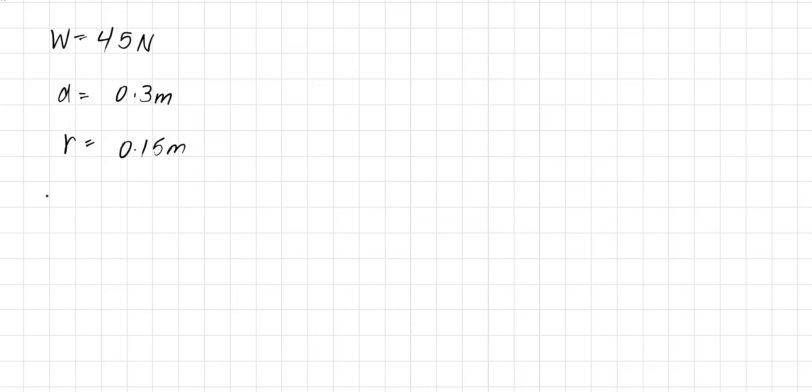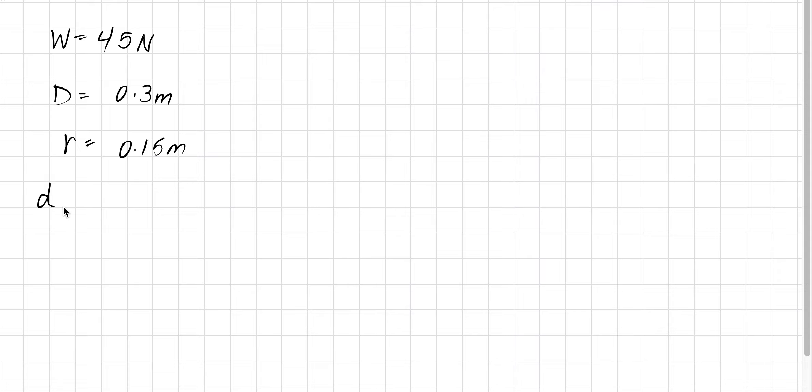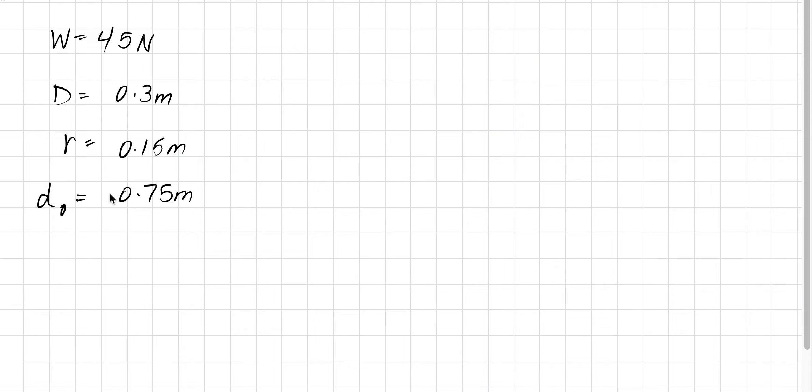The depth of the oil, let's use capital D for the diameter. The depth of the oil is 0.75 meters. The radius of the disk is the same, 0.15.